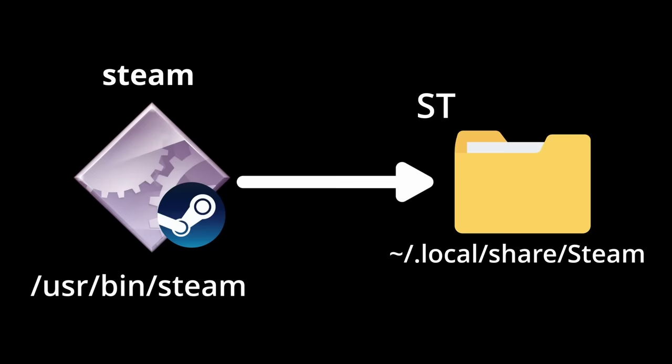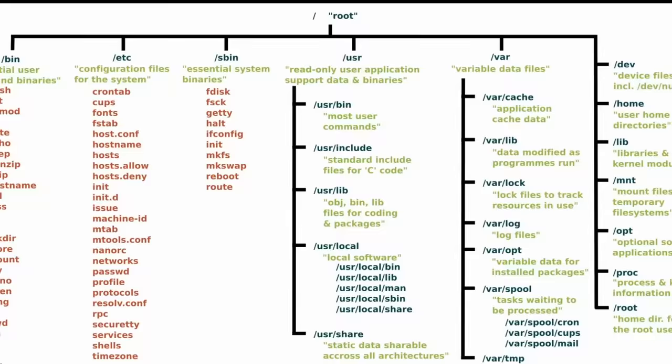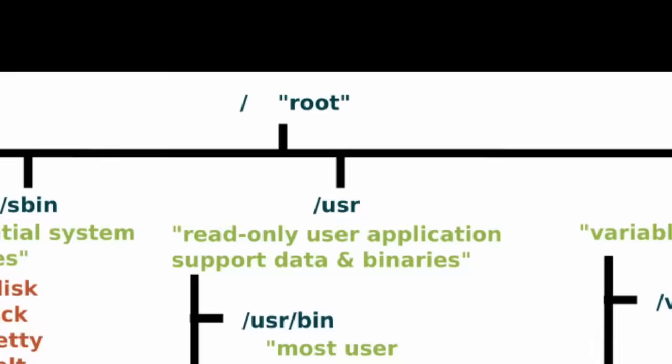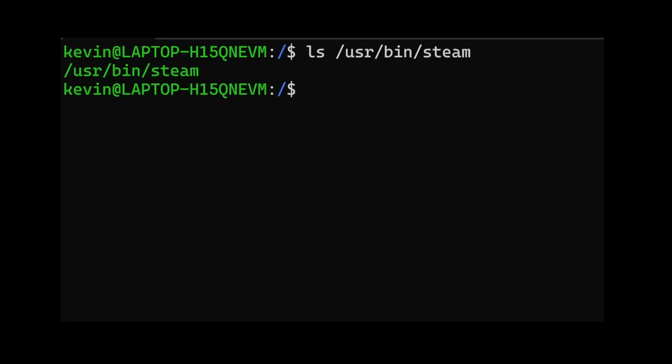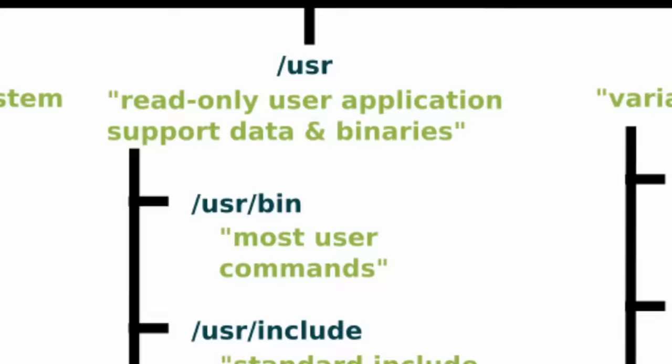Before getting too deep, let's take a high-level view of the Linux file system. First, there is the root directory, which contains everything. Then, we see that /usr/bin contains user programs like Steam, compared to /bin, which usually contains programs essential for the operating system to function.